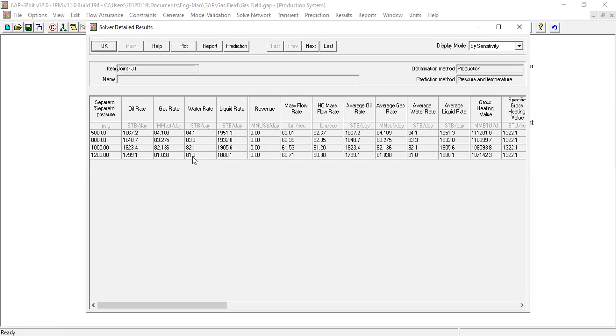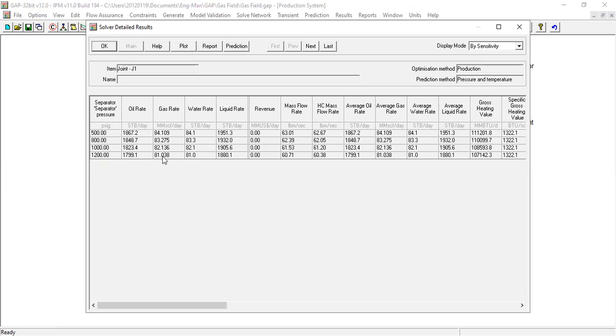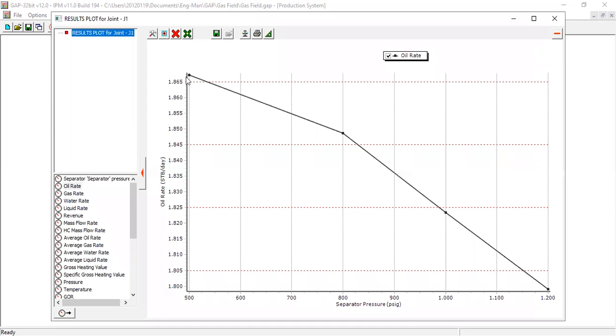Like this one. For separator pressure of 500 we can get gas rate this much, 800 this much, 1000 this much, and 1100, 1200 this much. You can plot, you can see.